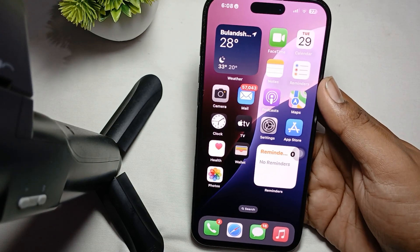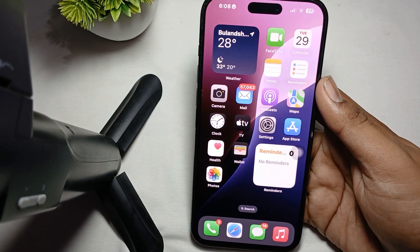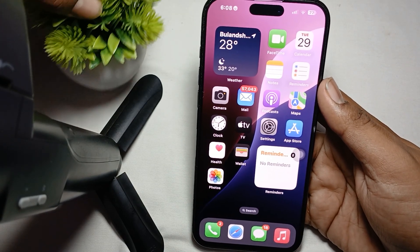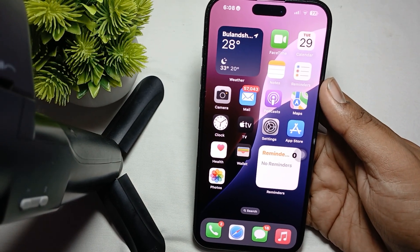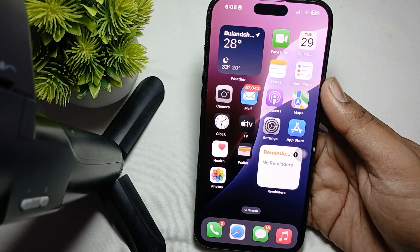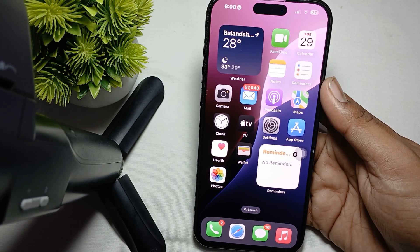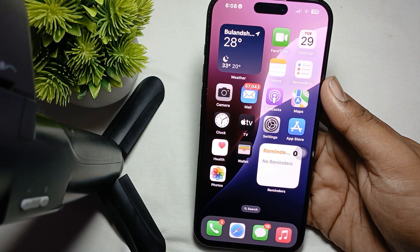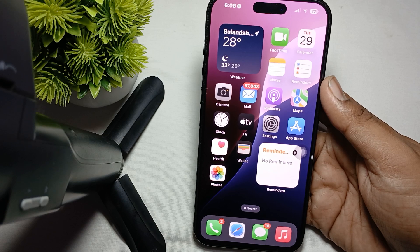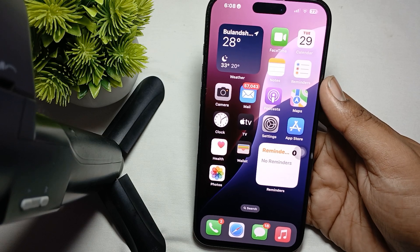Hi guys, welcome back to our YouTube channel. In this video we will see how to adjust light and color of photos or videos in iOS 18 on iPhone 16 Pro and Pro Max.